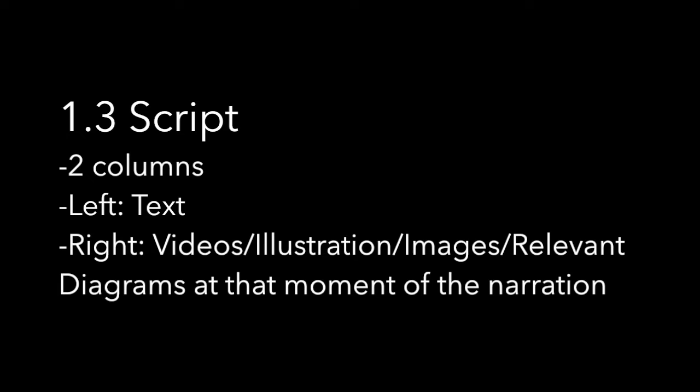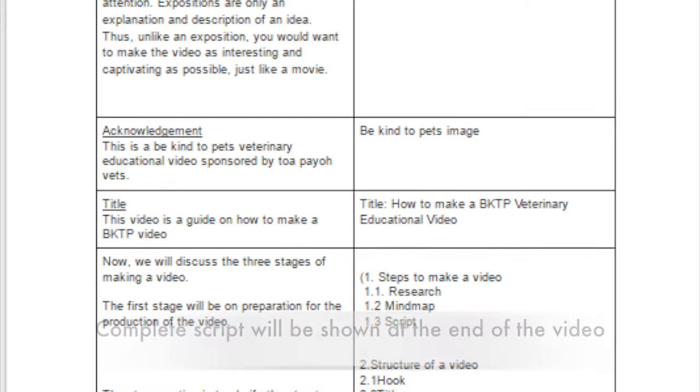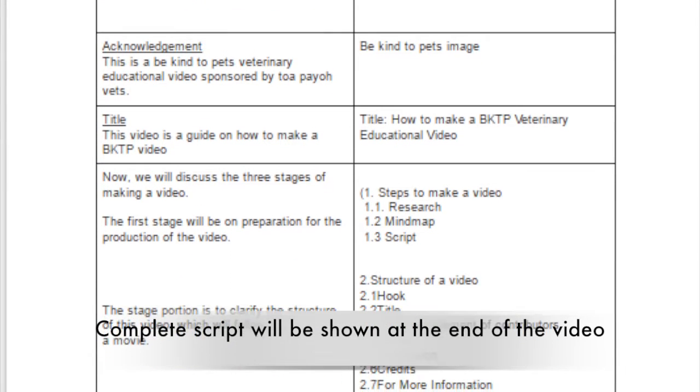The third step is to come up with a script. The script should be in two columns. The left column should be the text, and the right column is where you want to insert the video, illustrations, images, and relevant diagrams at that moment of narration. Here is an example of the script.